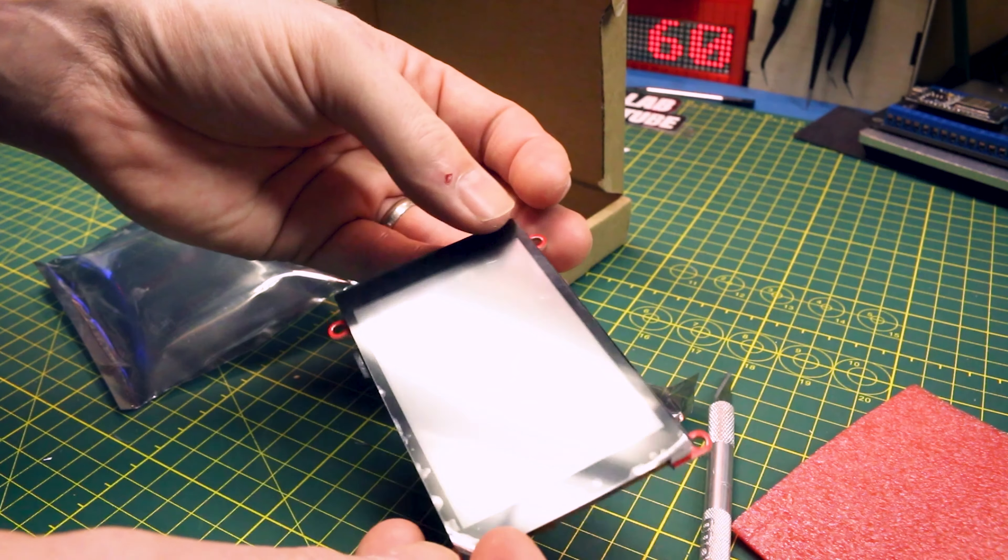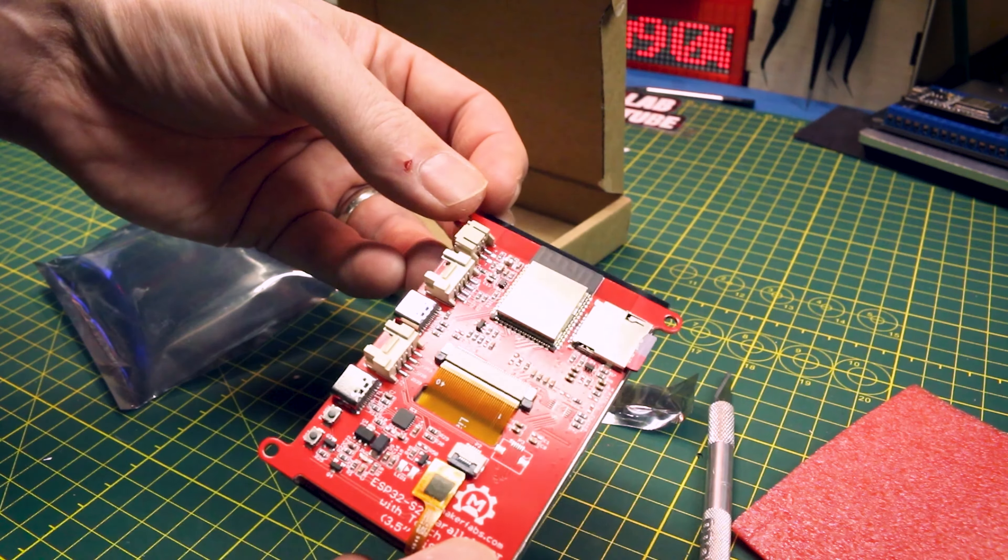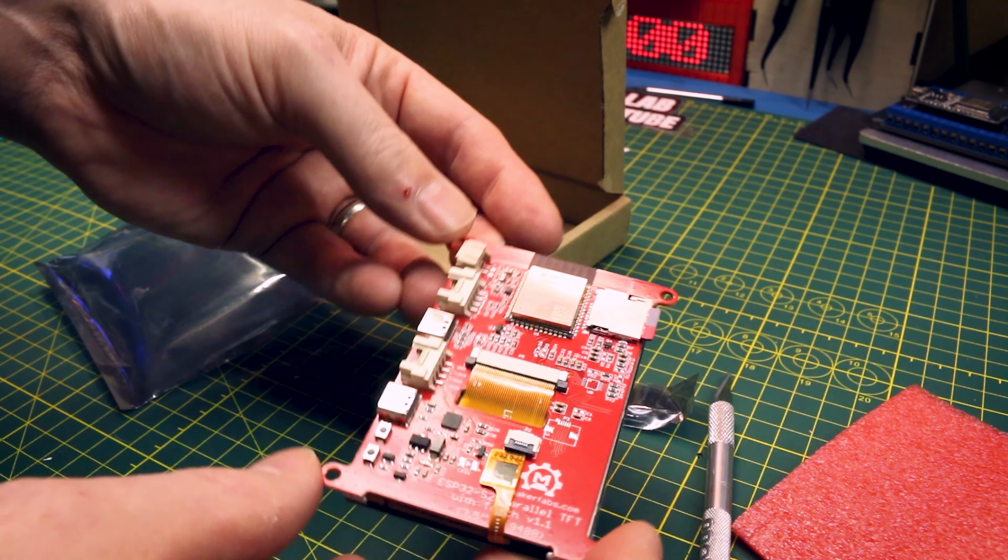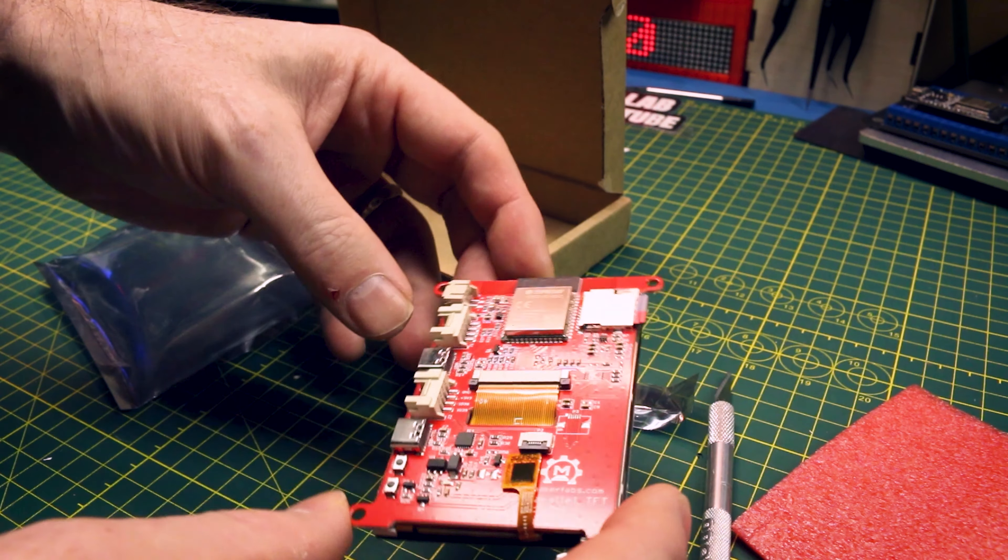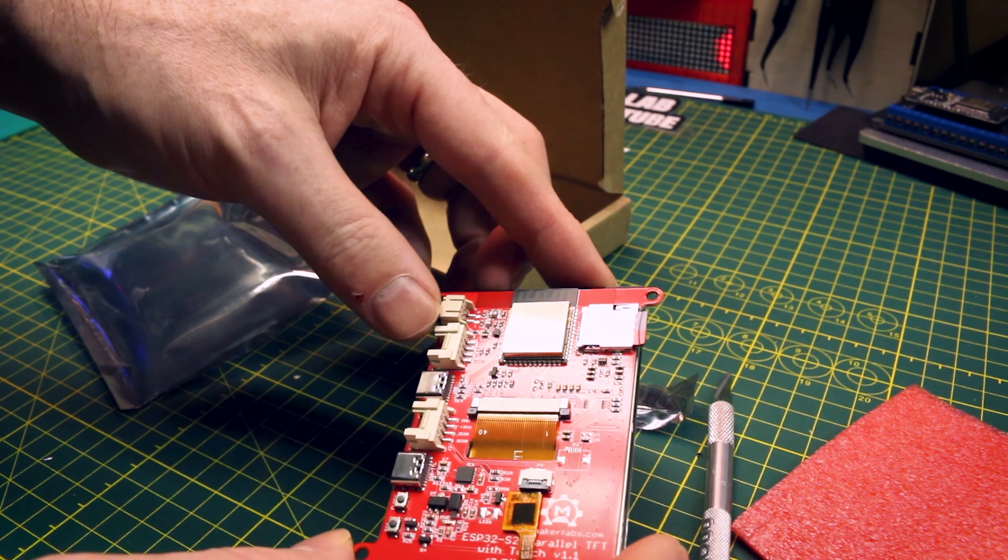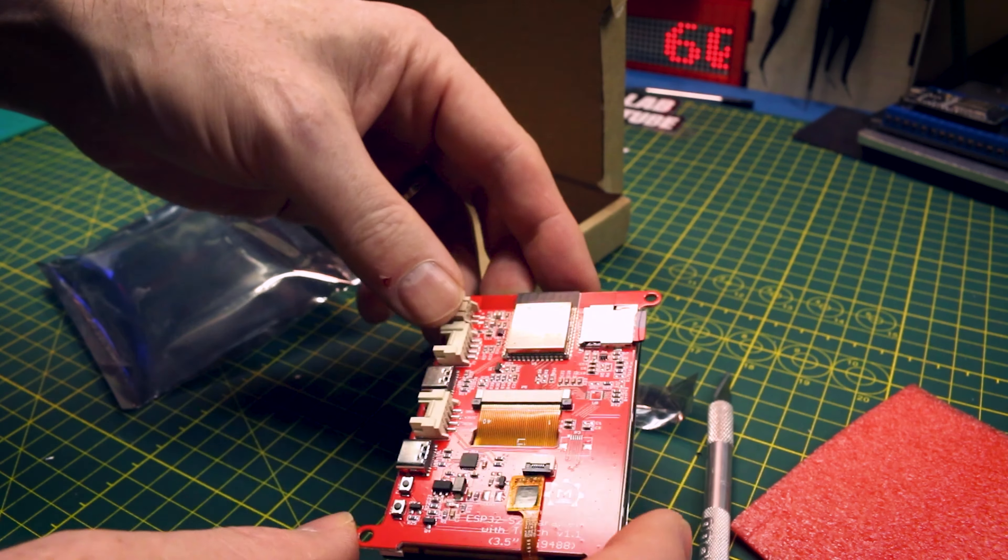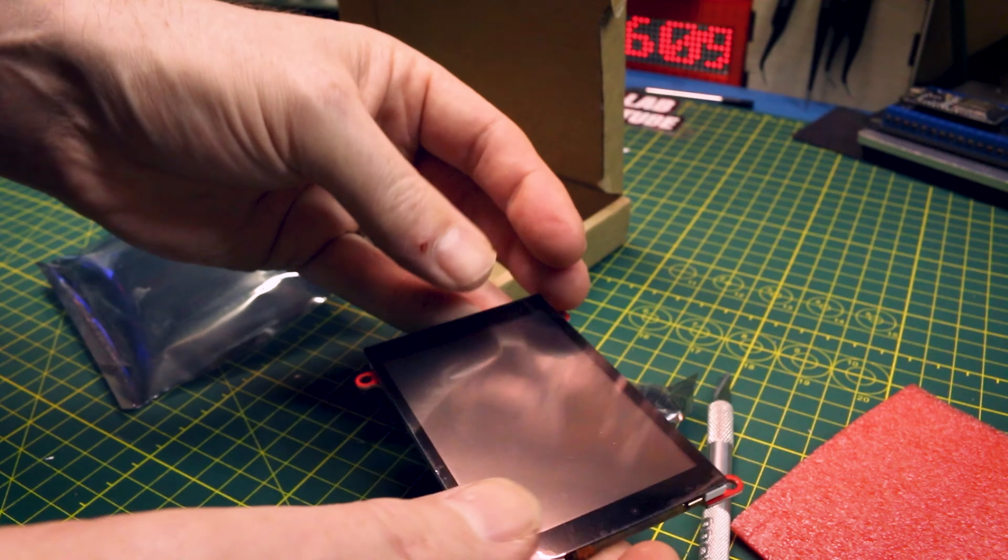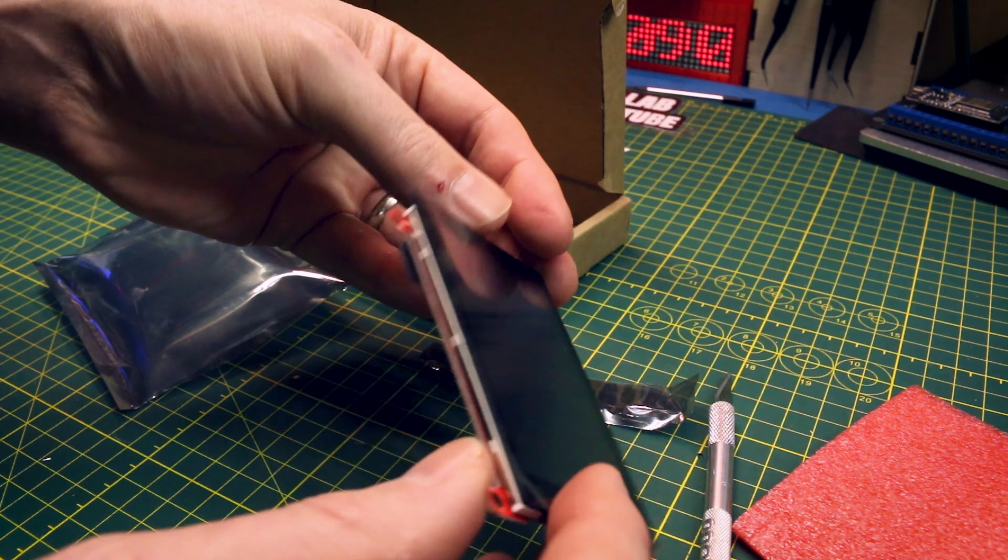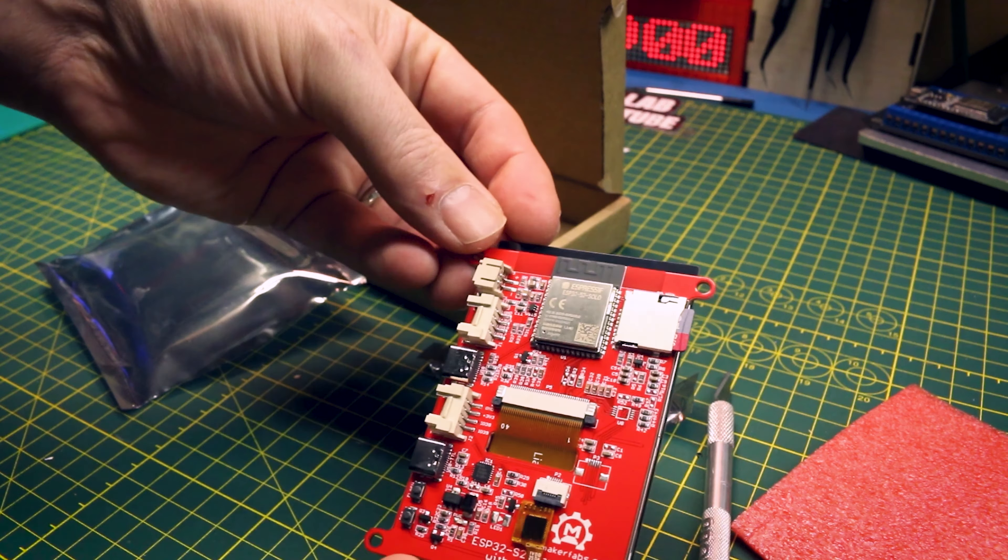At time of filming I think they were right around the $40 US mark. I don't think that's a bad deal at all for something like this but we'll see how it performs.